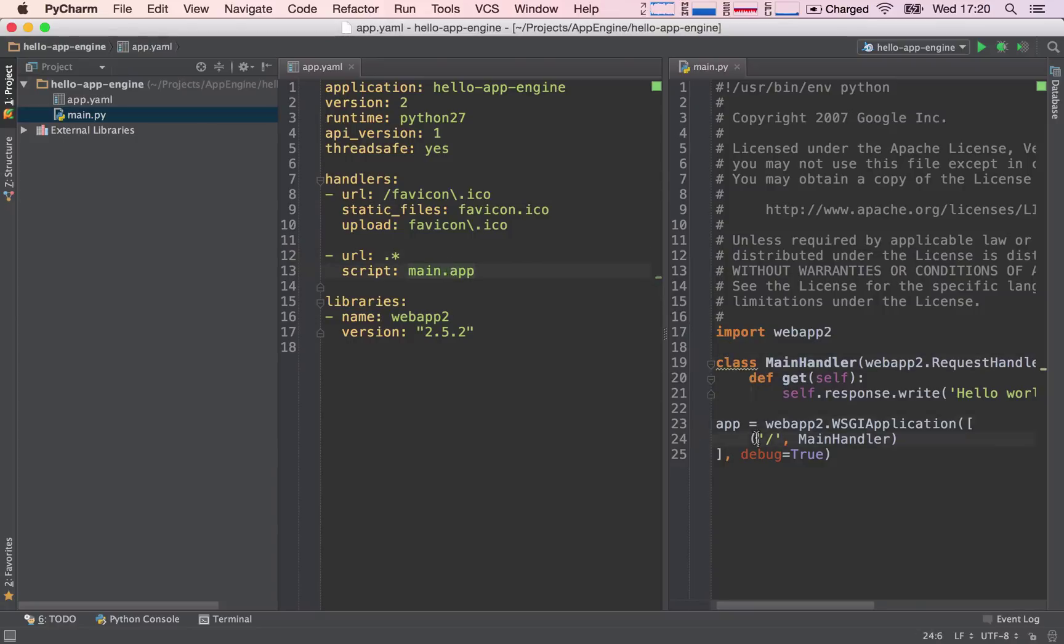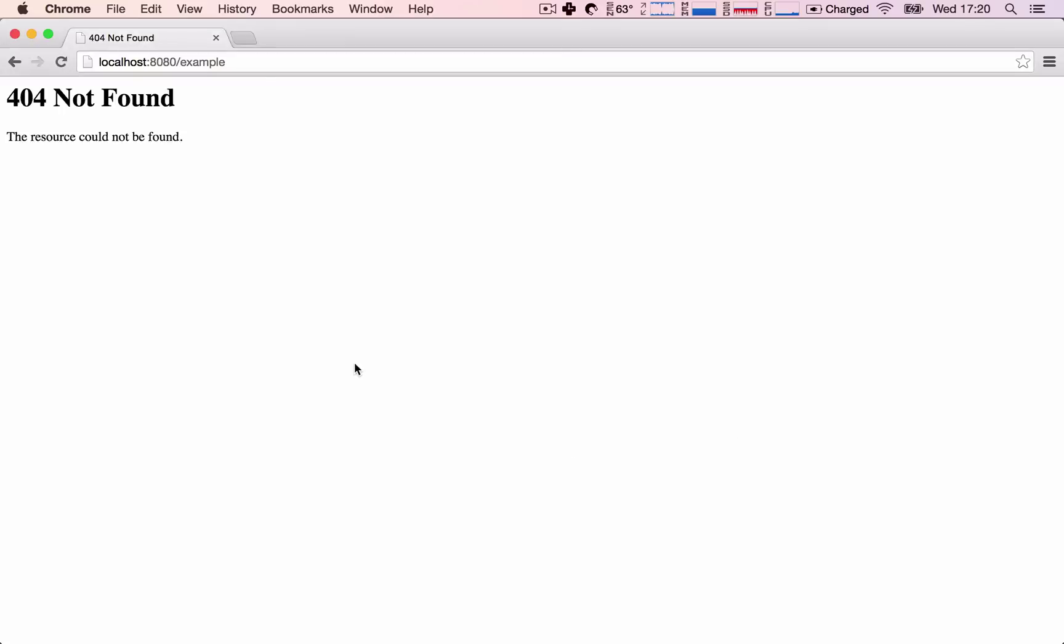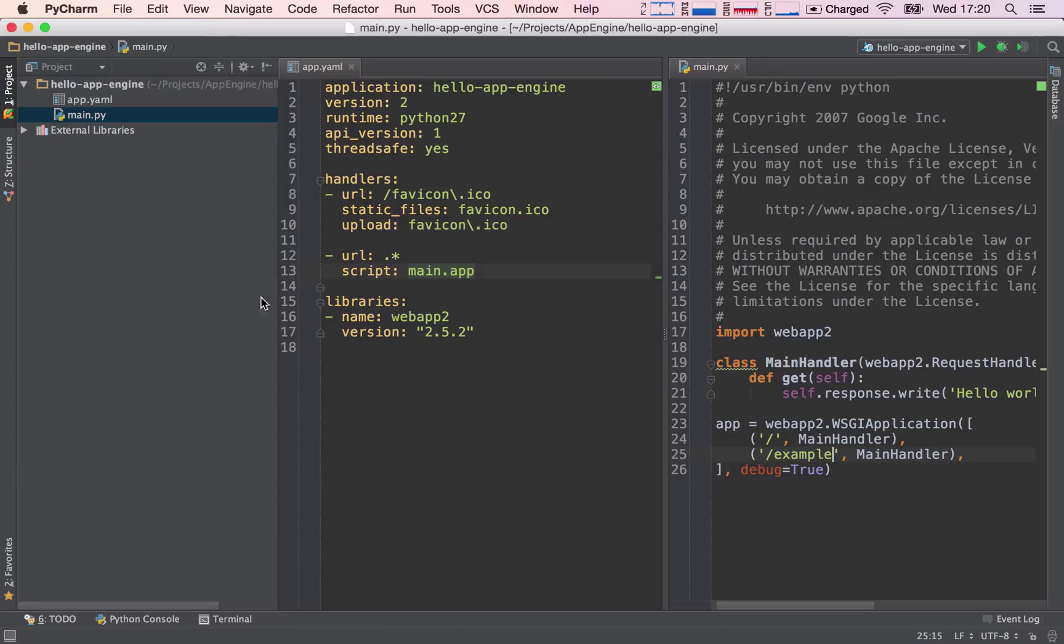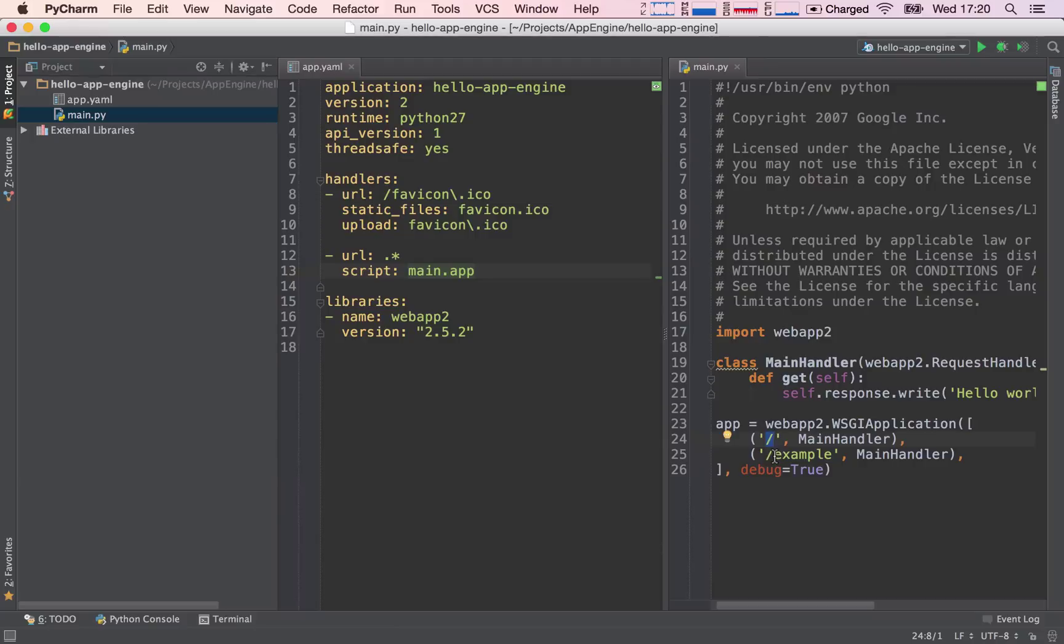So imagine I'd go ahead here and duplicate this line and change the forward slash to forward slash example. And I go back to my application, refresh, and I see that now my application is working correctly. And this is because I just added the path forward slash example, which is what the user is sending us to our router and I'm mapping it to the same main handler as my root path. Okay, so this is why the application is working now.